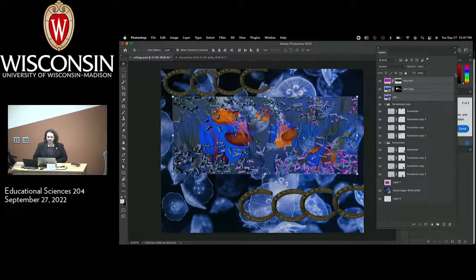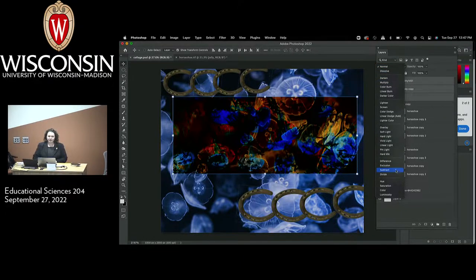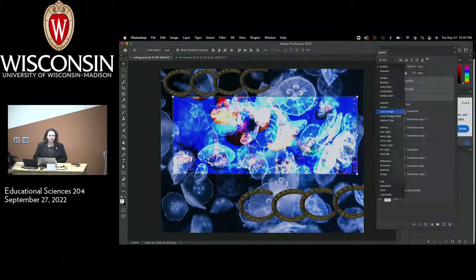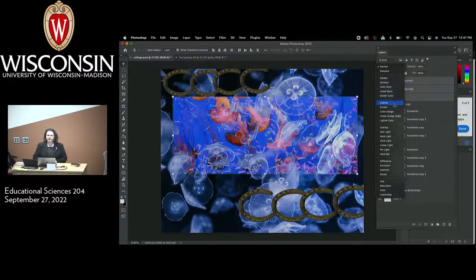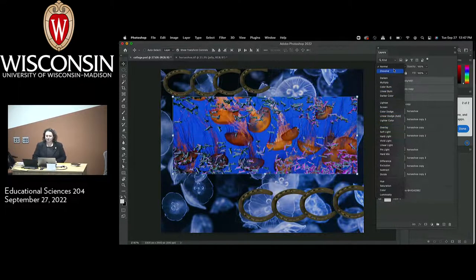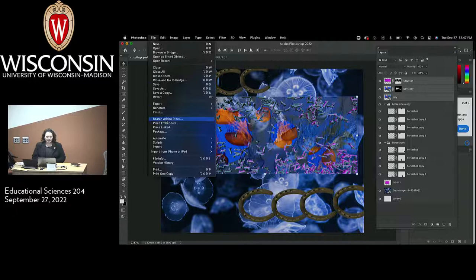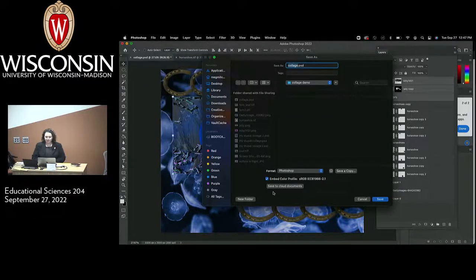I do want to mention that these layer blending modes — there are like 25 of them and they're all really cool. If you're looking for something to really explore when doing this project, just scroll through them and see what they look like. You kind of have to preview them every time, but that can be a really great way to add effects into your project. I'm going to save this as a Photoshop document for my own purposes.